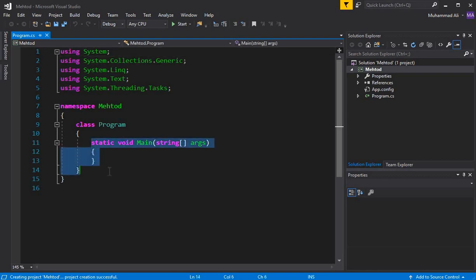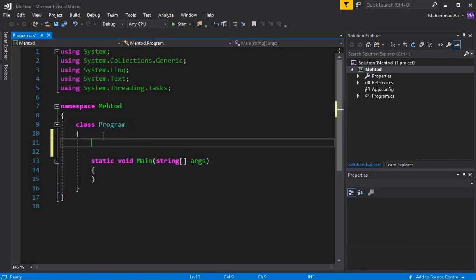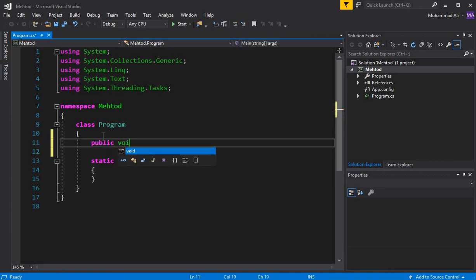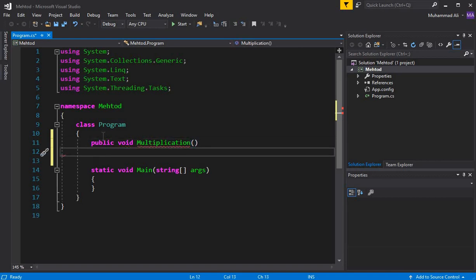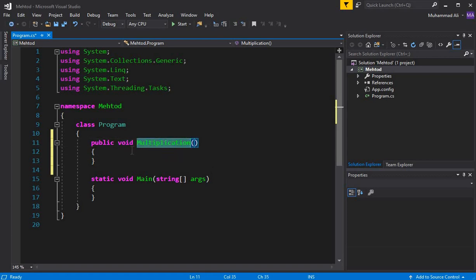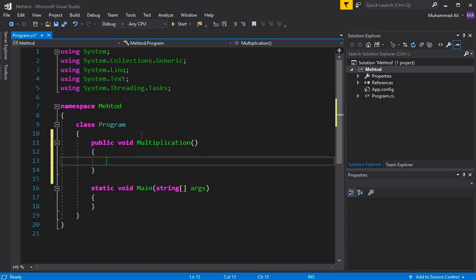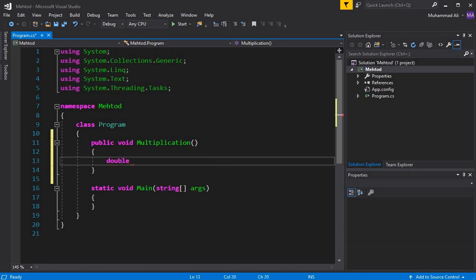As you can see, this is our main function and this is the default class 'Program'. Let's first create a method with no return type. We write: public void multiplication. The keyword void basically means that this method has no return type — that's why we write void here.